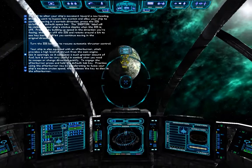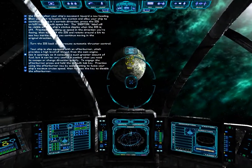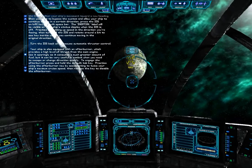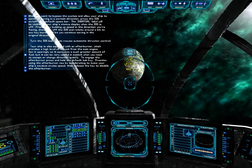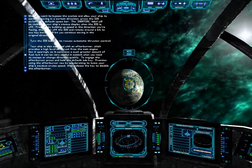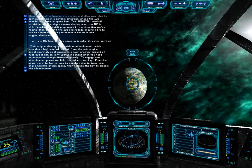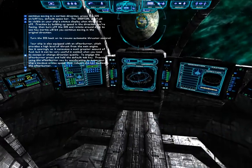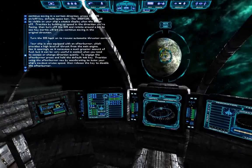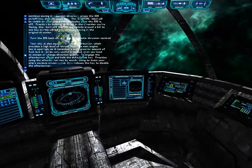Your ship is also equipped with an afterburner, which provides a high level of thrust from the main engine. Use it sparingly, as it consumes a much greater amount of fuel, but it can be very useful in combat when you need to escape or change direction quickly. To engage the afterburner, press and hold the default Tab key. Practice using the afterburner now by accelerating to twice your ship's maximum cruise speed, then release the key to disable the afterburner.